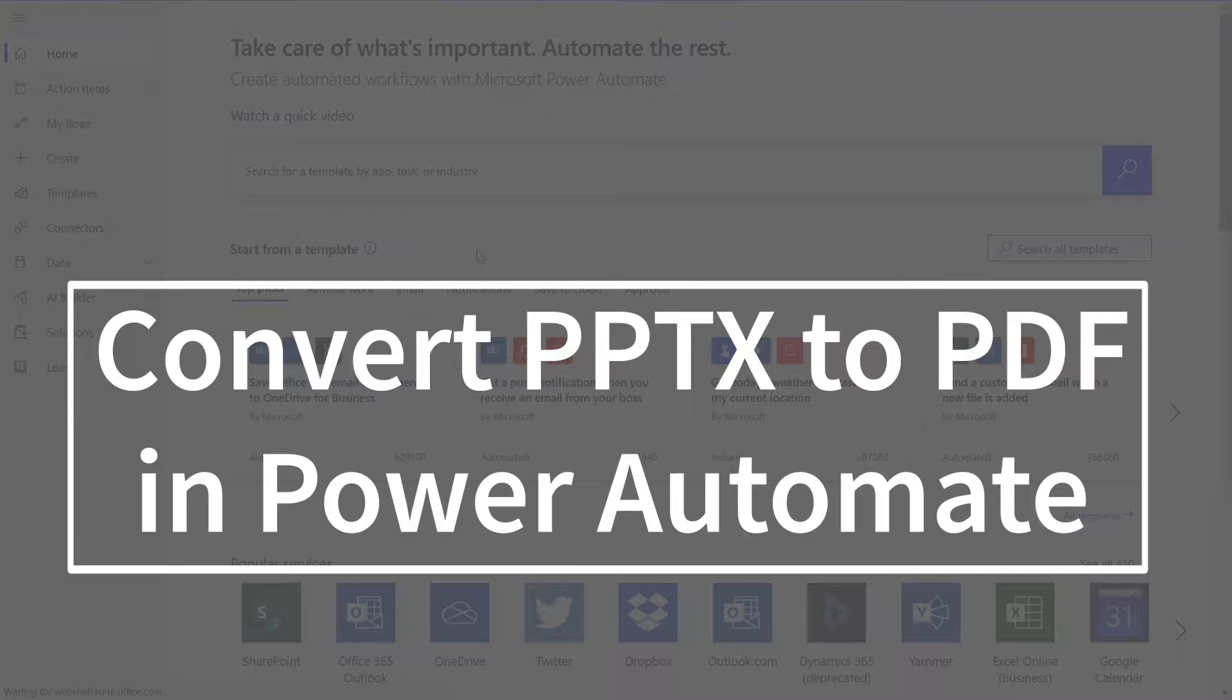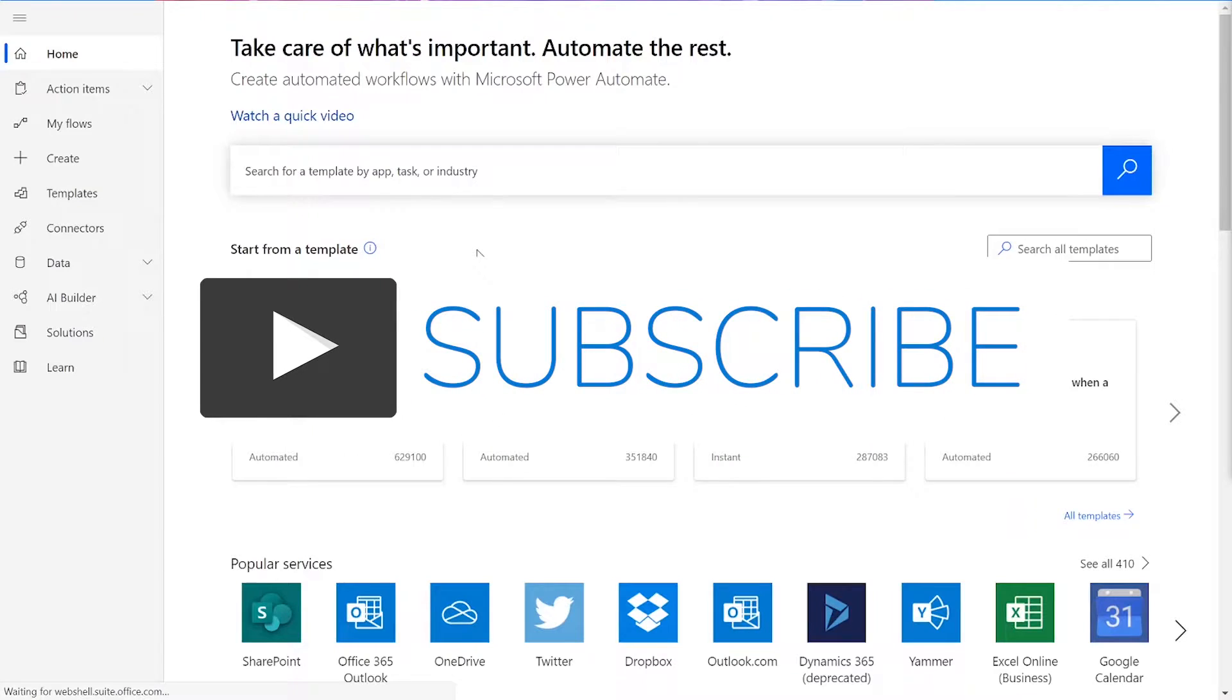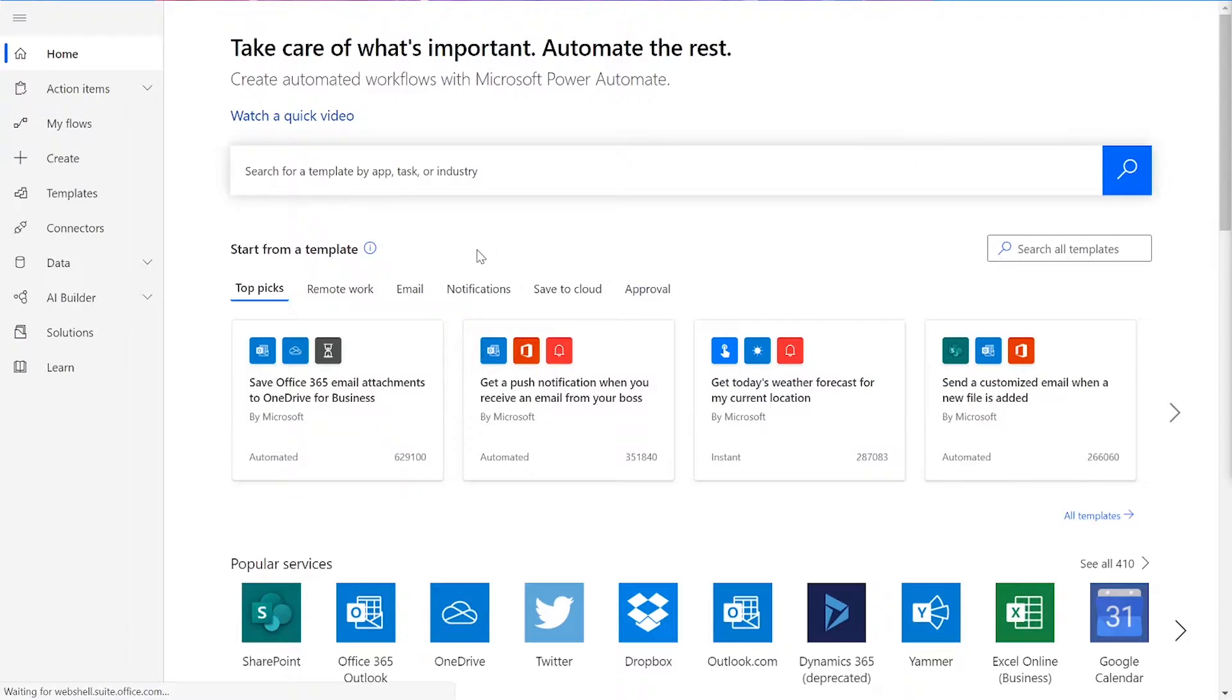To perform this flow, we will be using a CloudMersive Document Conversion Connector. Before we get started, remember to like and subscribe for more tutorials on using CloudMersive Connectors in Power Automate and Logic Apps.